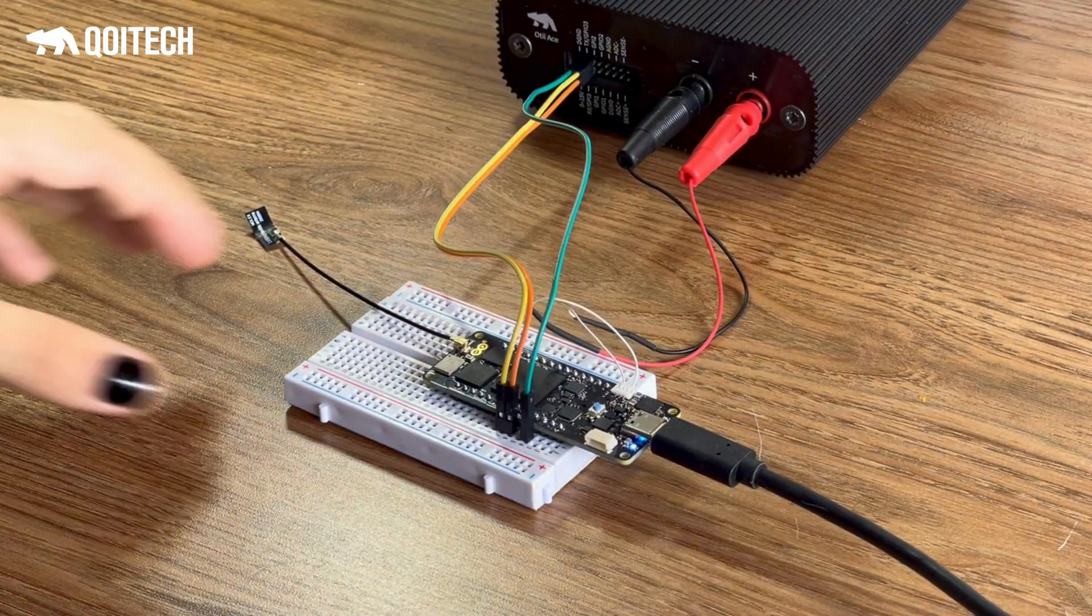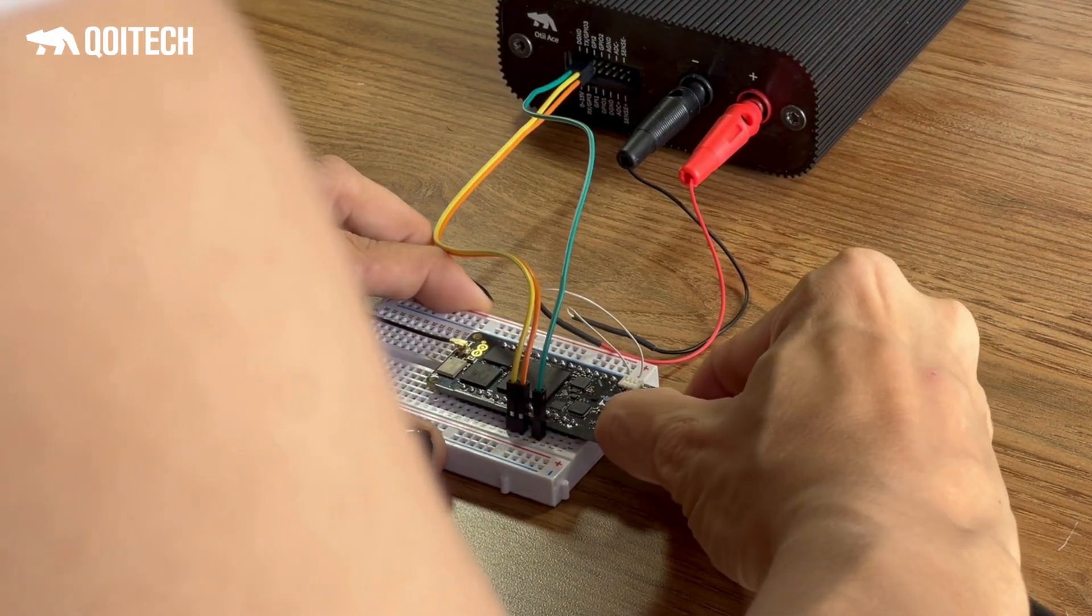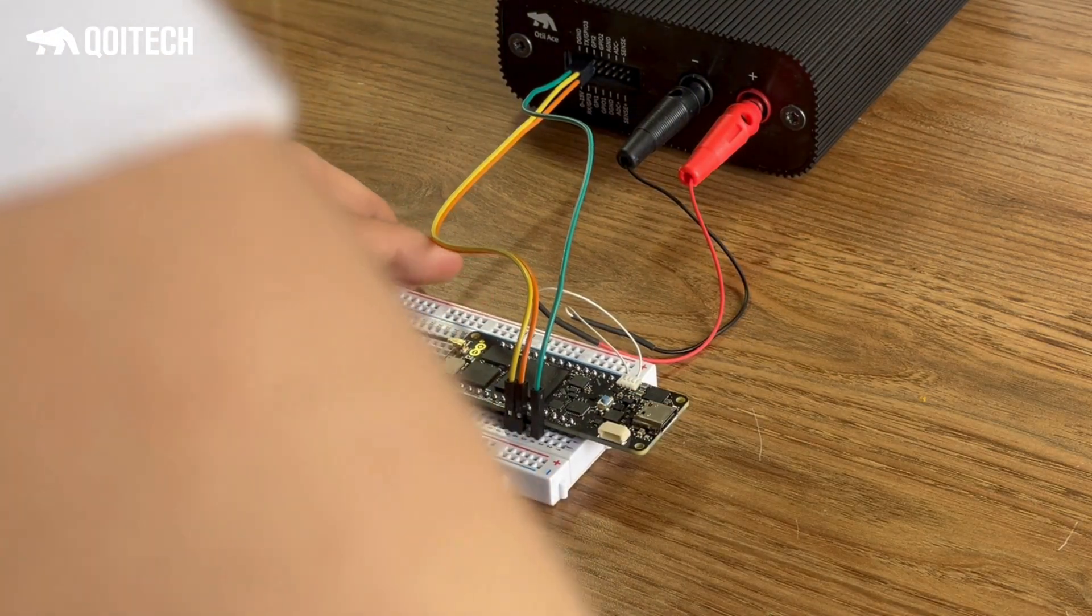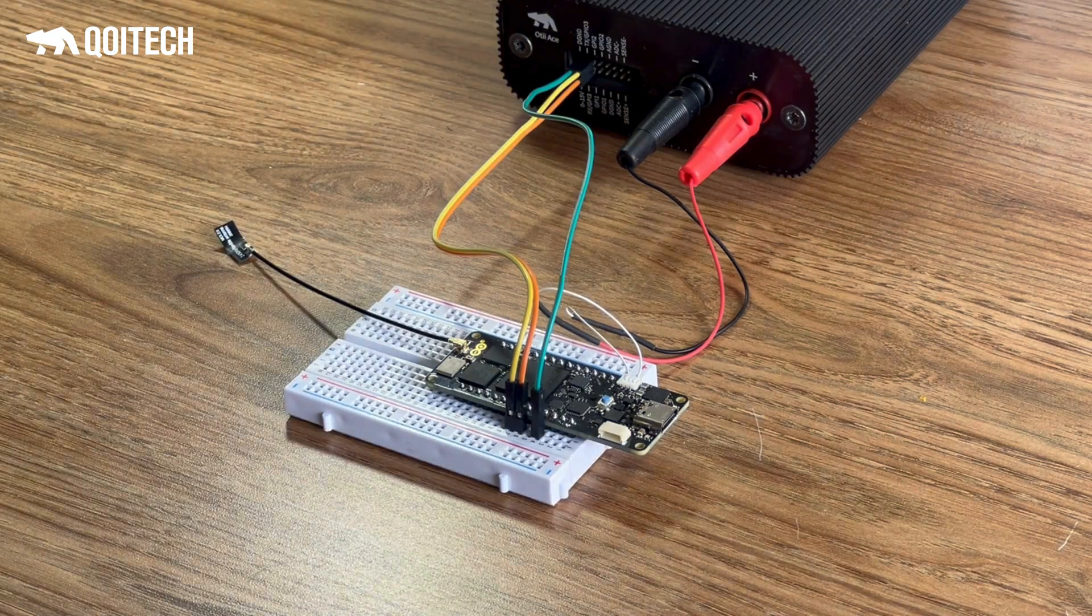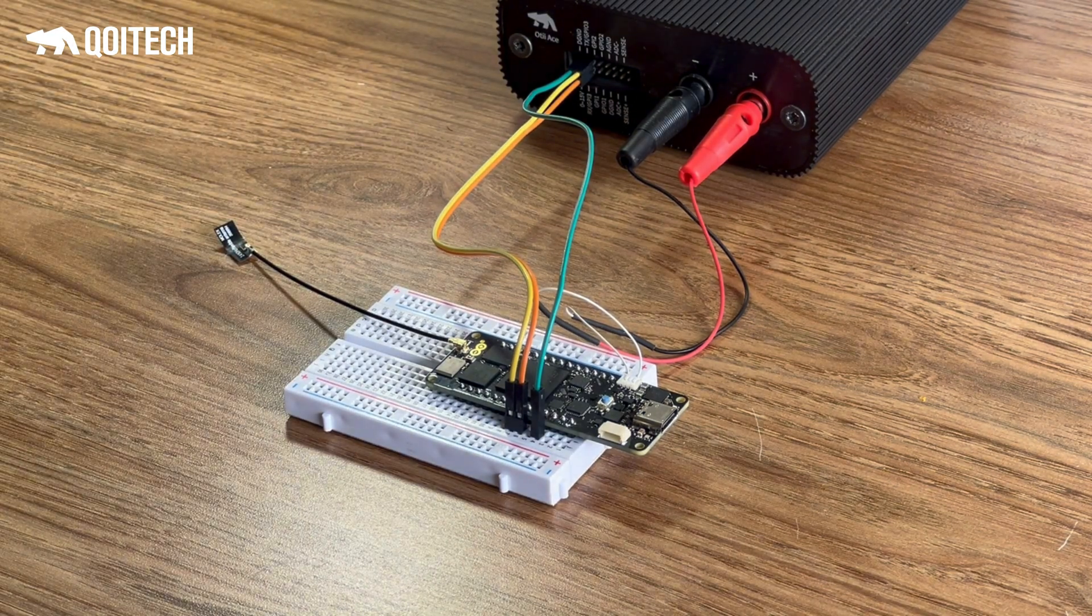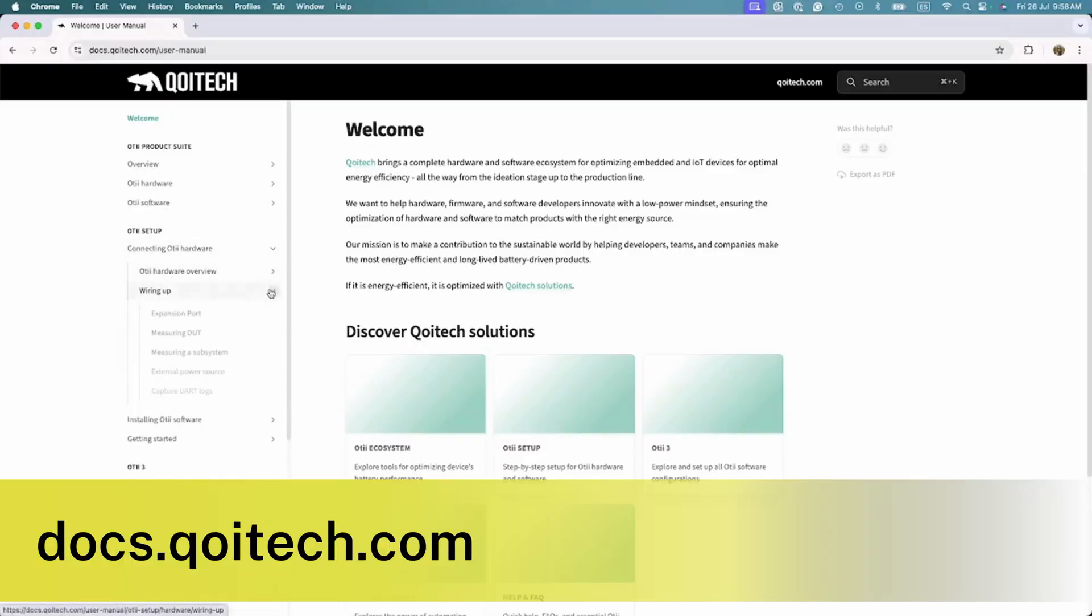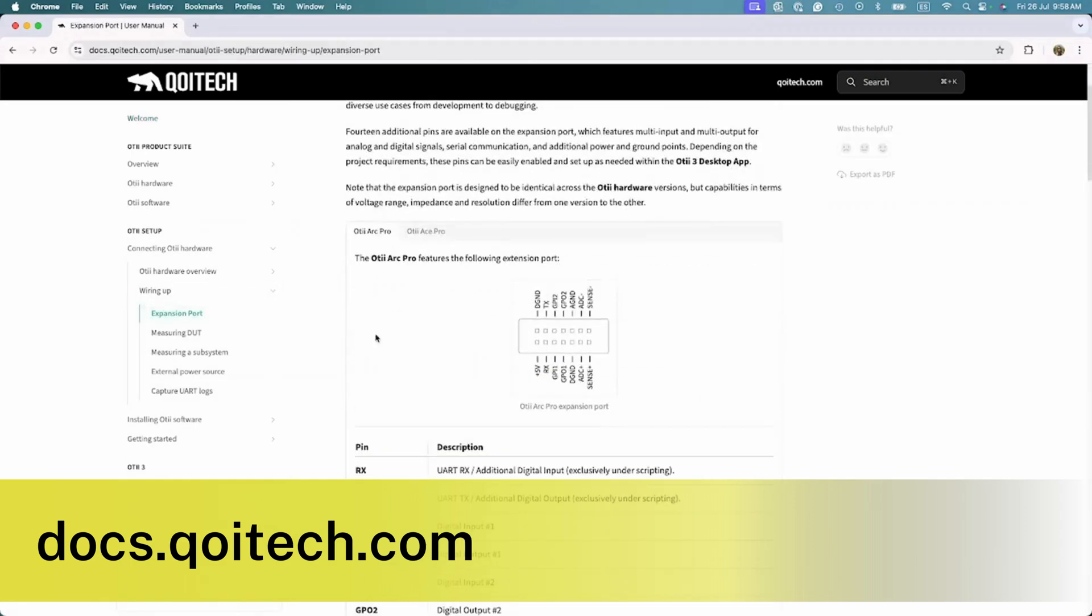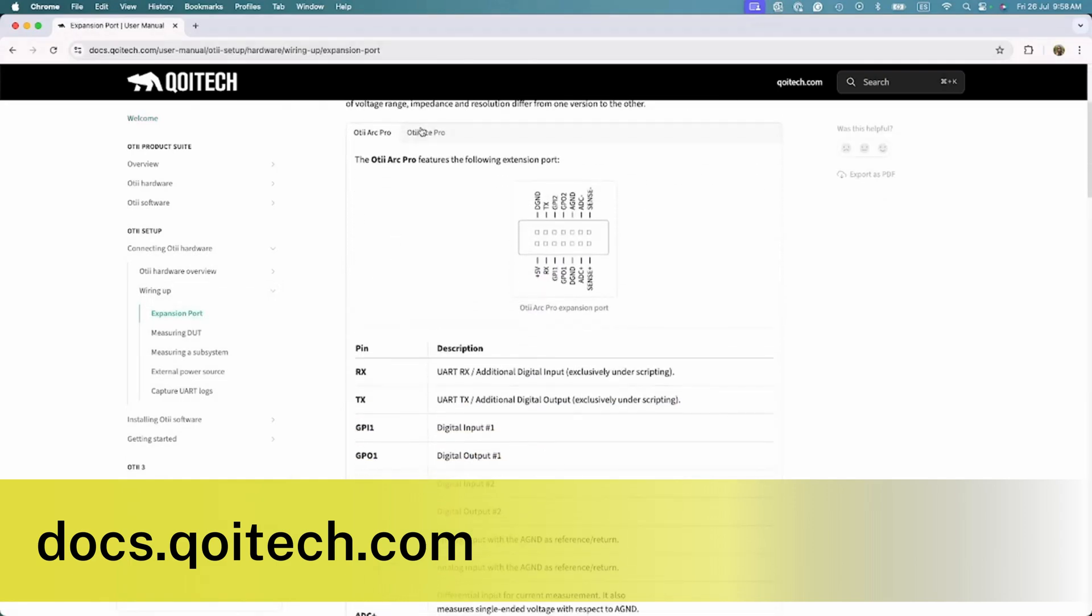Make sure to remove any power source the device under test may have, either a connected battery or a USB power connection. We highly recommend you to check out the documentation to see the expansion pins details on both Otii Arc Pro and Otii Ace Pro.